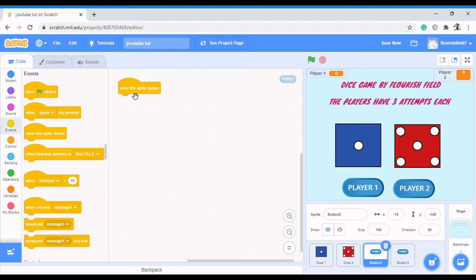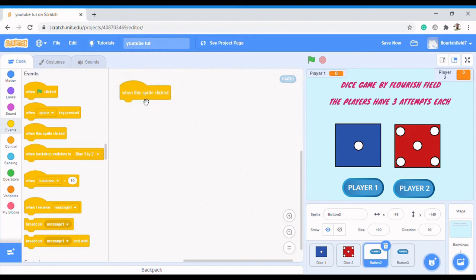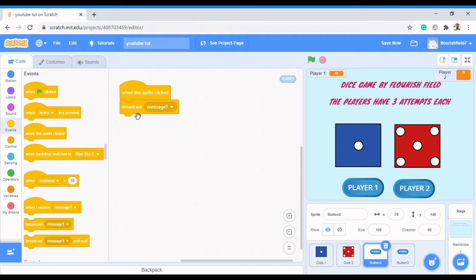When this flag sprite is clicked, what action do I need? I want these two dice to roll. But because I am currently on a different sprite, I need to implement another concept called broadcast.